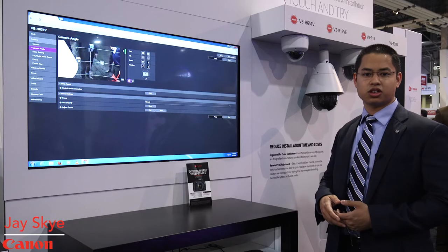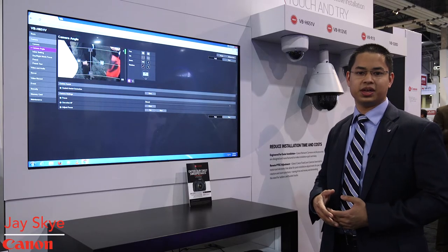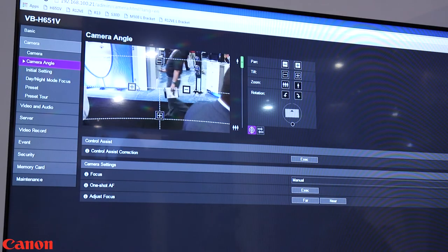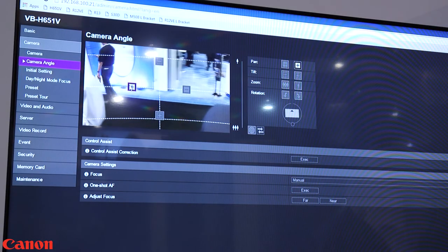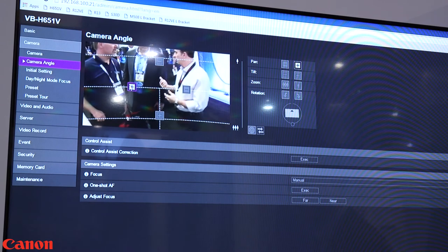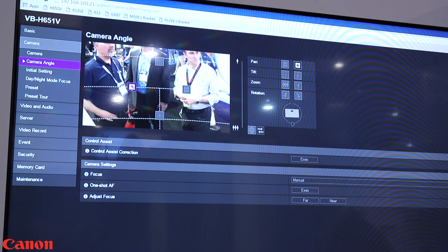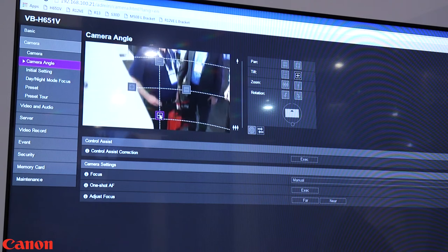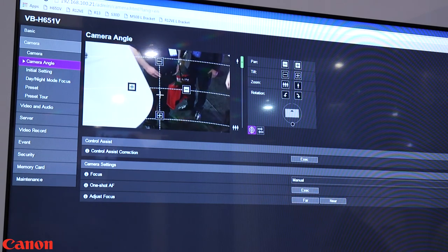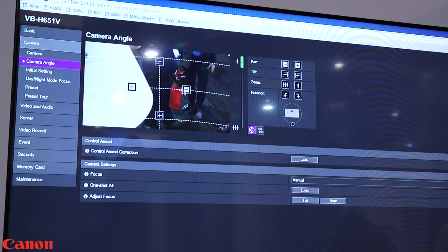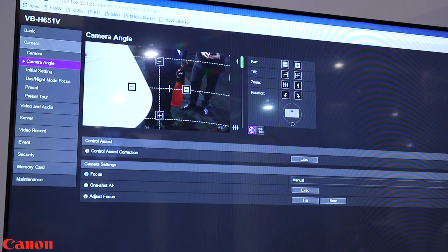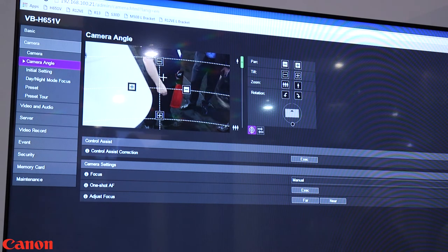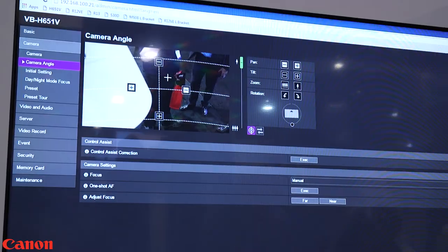So here we are showing a unique feature to Canon called the PTRZ adjustment function. Many of Canon's fixed dome network cameras have the capability to pan, tilt, rotate and zoom post installation. There are motorized elements built into these cameras that allow it to move after the installation. So the installer can set up the camera, hook it up, plug it into the network and they're done with the installation portion of it and when they get back to their server, PC or computer they can adjust the camera to the position that they feel is best for that installation.